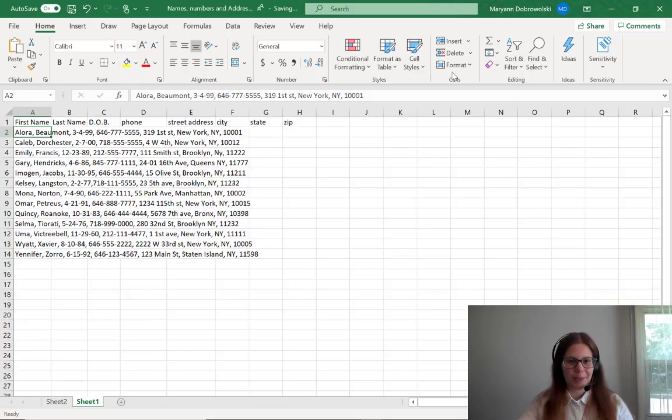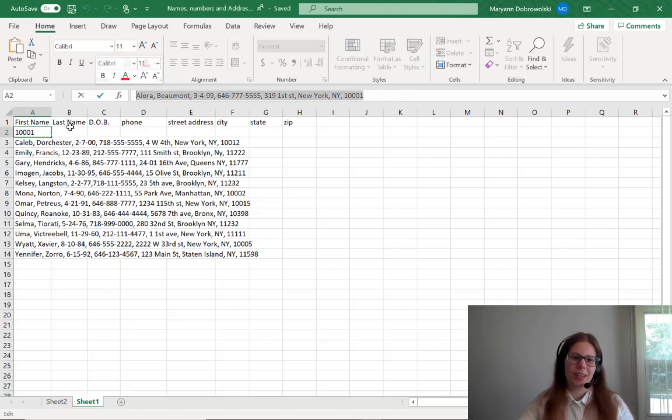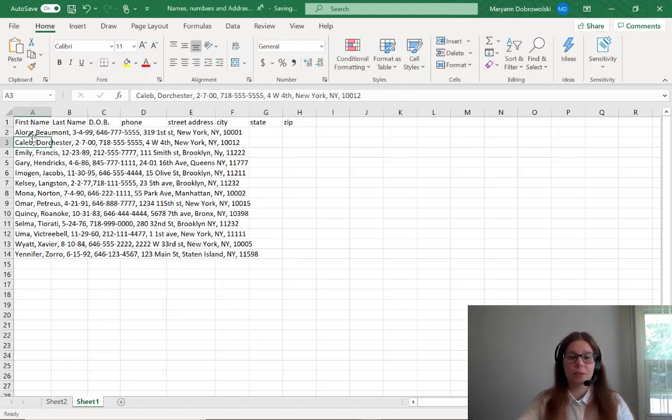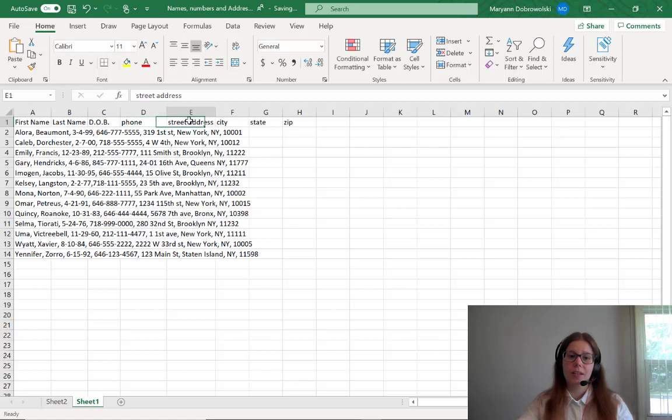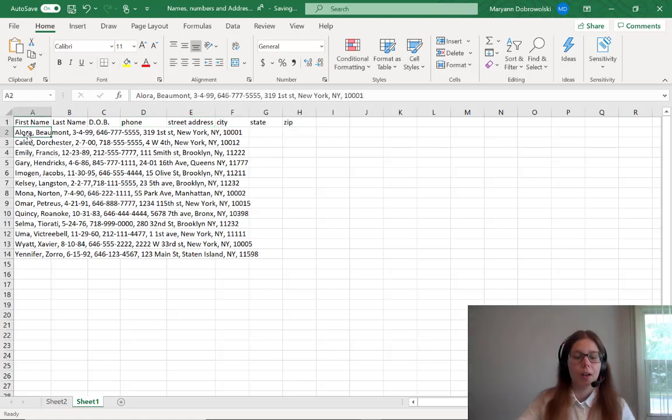Have you ever had a bunch of data that was all grouped together only in one column and you really wanted it to be separated into multiple columns? Well, here's how.